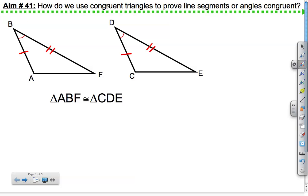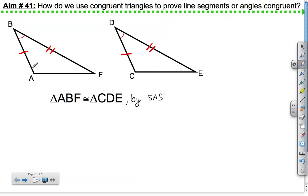Today's lesson is on how we use congruent triangles to prove line segments or angles congruent. As mentioned in class, we've learned how to prove triangles congruent. For example, triangle ABF is congruent to triangle CDE by SAS — side angle side. We can also state the fact that other angles or sides not mentioned are also congruent because they are corresponding angles or corresponding sides of congruent triangles.